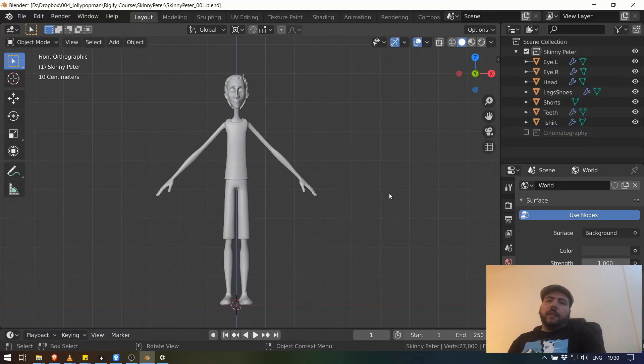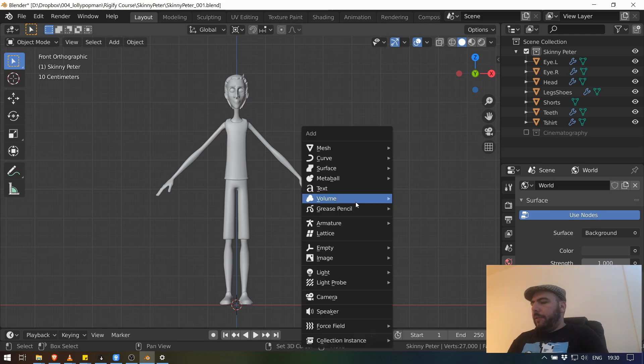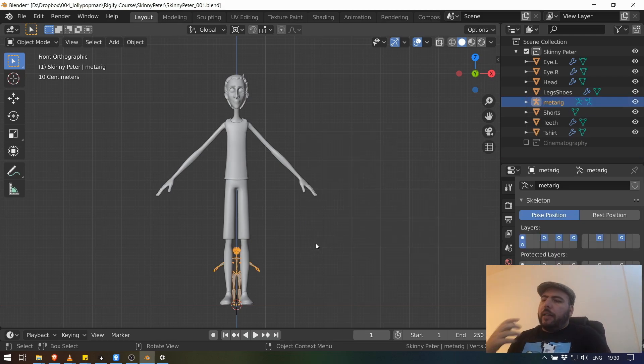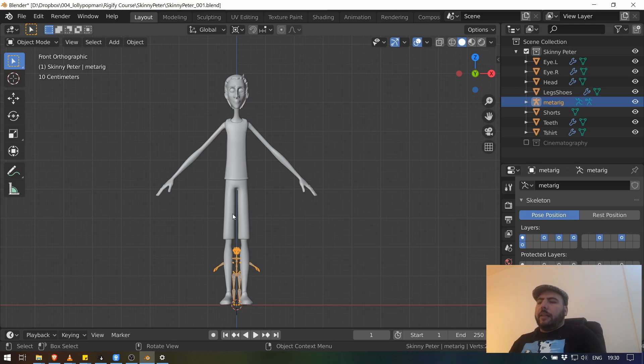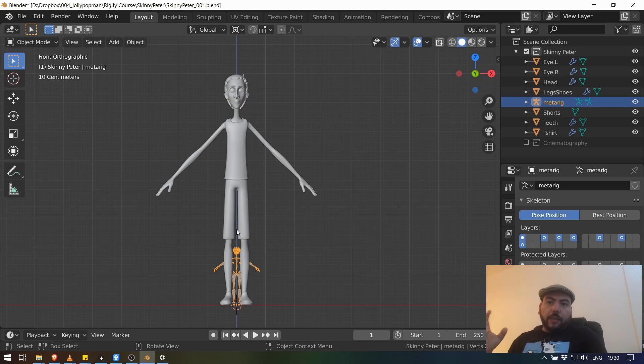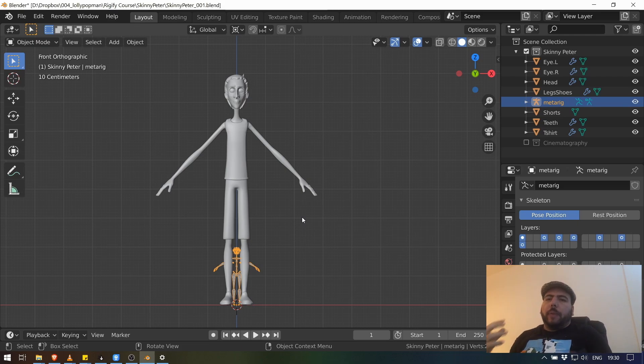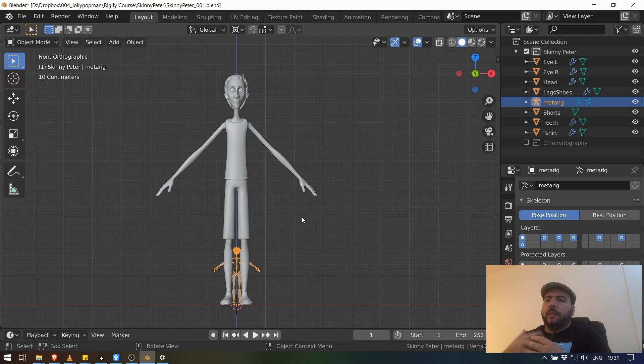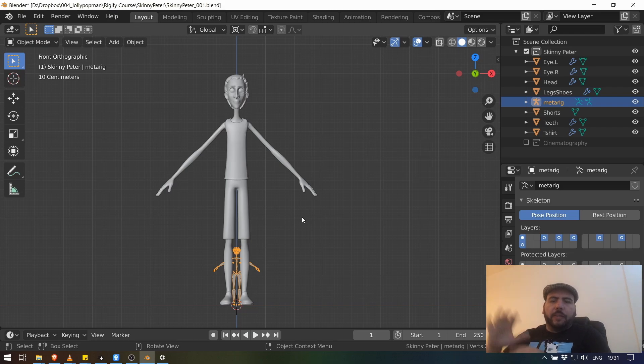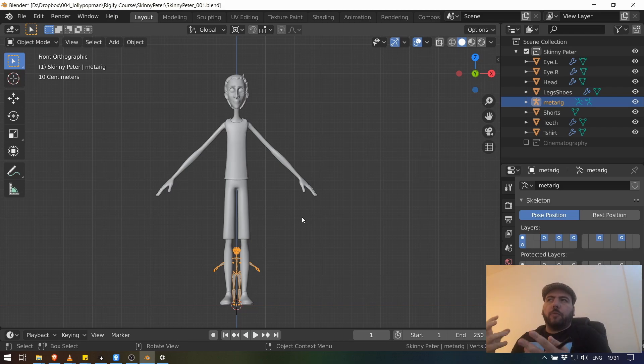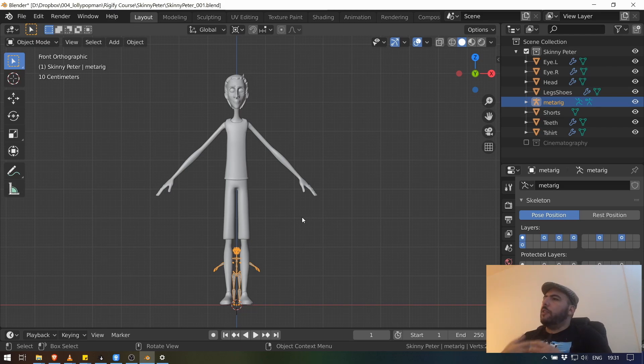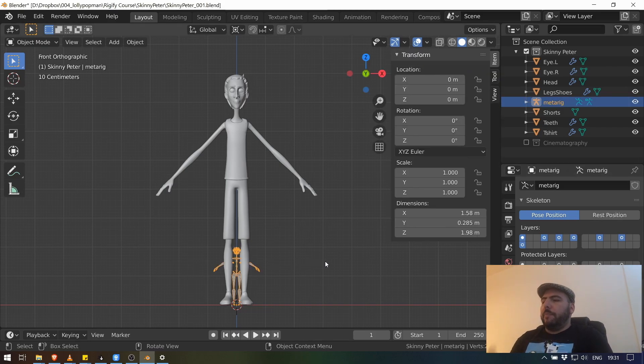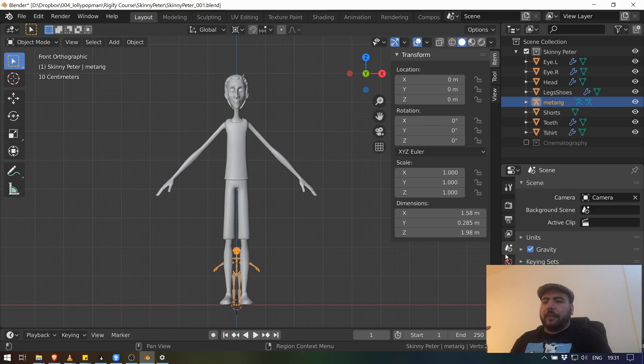Now we got this guy. We want to bring our MetaRig. So I'm just going to go Armature, Human MetaRig. And as you can see, the size is very different. So there's a few things that we probably want to figure out here. First of all, depending on the type of production and depending on how many characters you have, you'll very likely have to set a scale for everything to work.